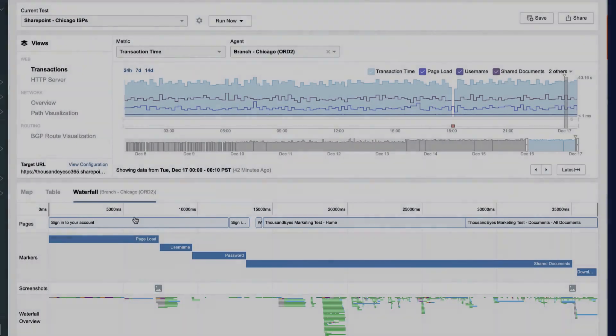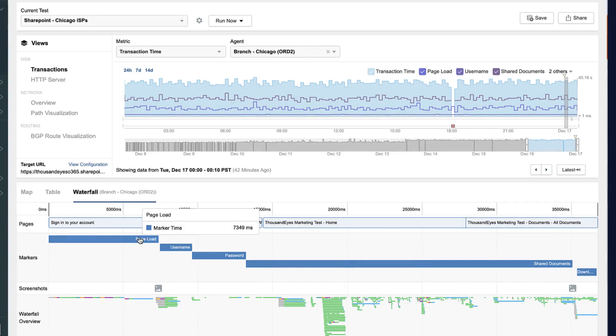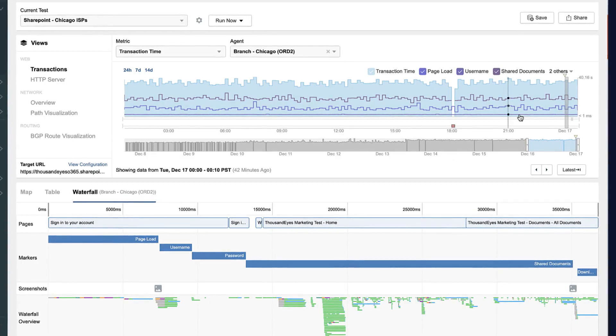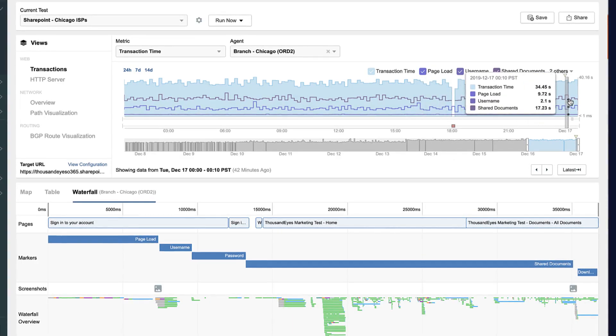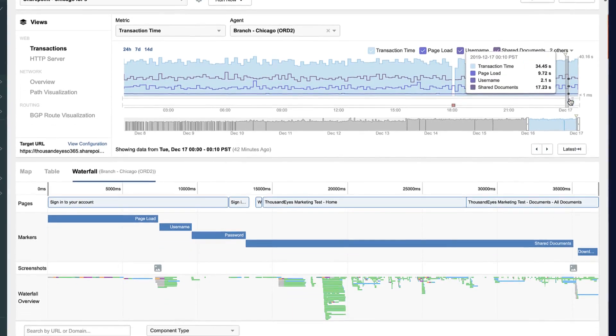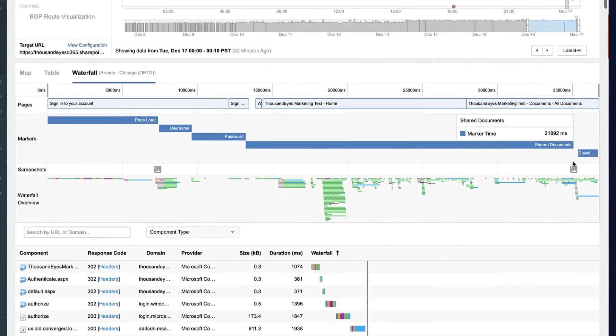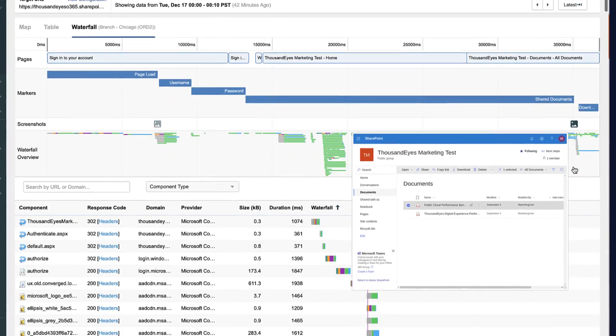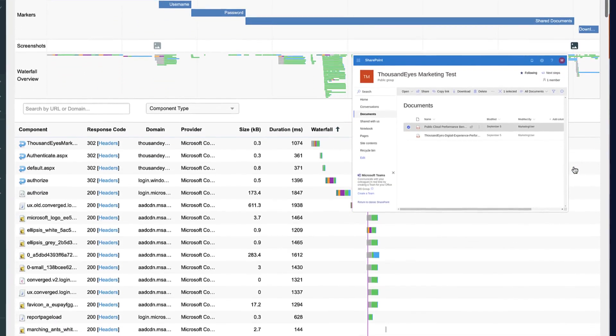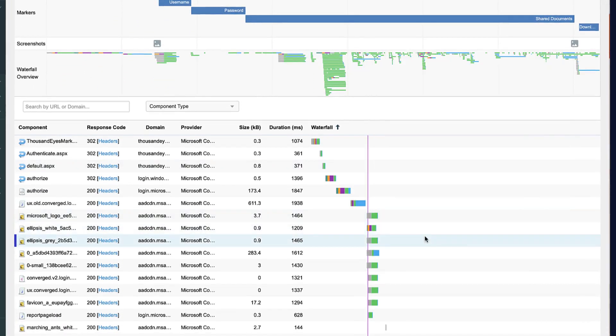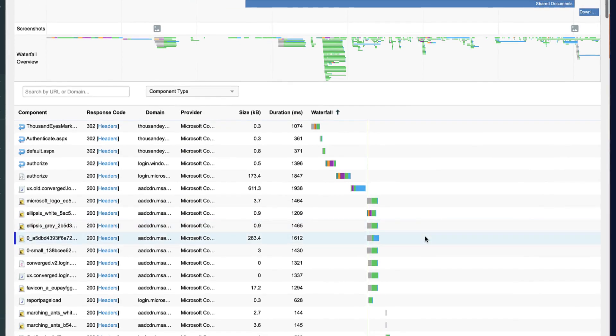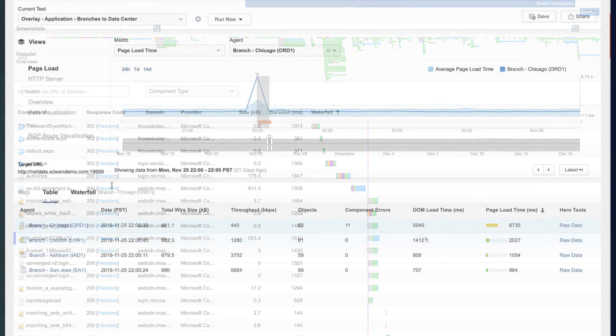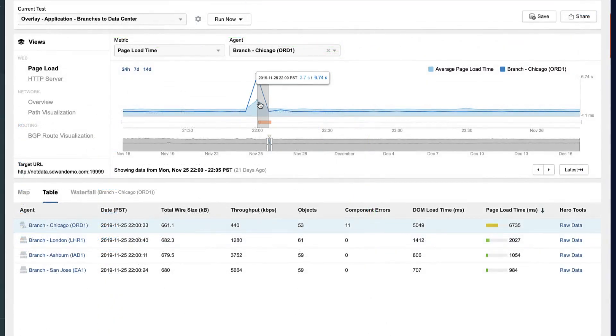SD-WAN is application-centric, so your monitoring needs to correlate network performance directly with application performance. With full browser synthetics, ThousandEyes gives you a complete picture of end-user SaaS and on-prem application performance.